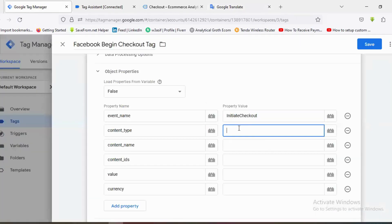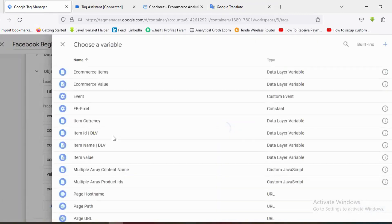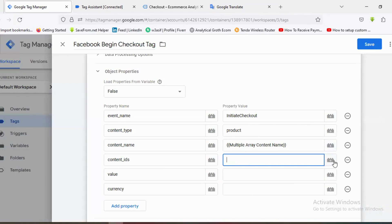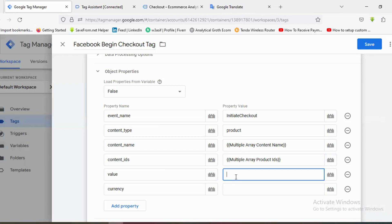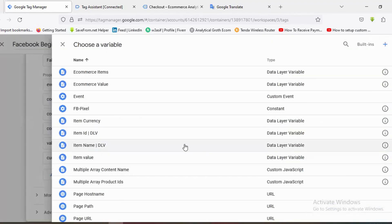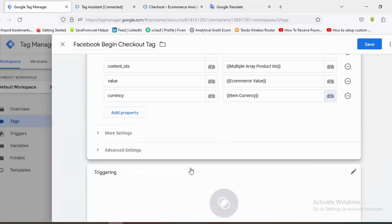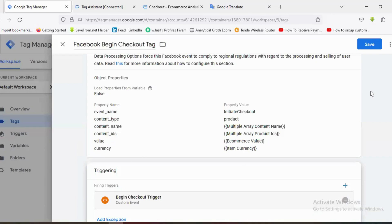For content name, I'll select the custom JavaScript variable 'Multiple Array Content Name'. For content IDs, I'll select the custom JavaScript variable 'Multiple Array Product ID'. For value, I'll choose the 'E-commerce Value' data layer variable, and for currency I'll choose the 'Item Currency' variable.